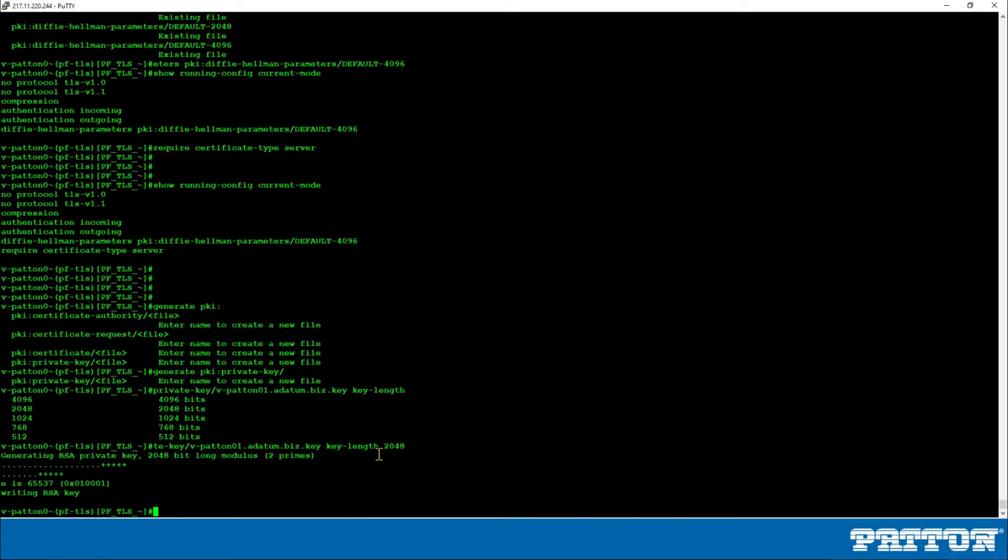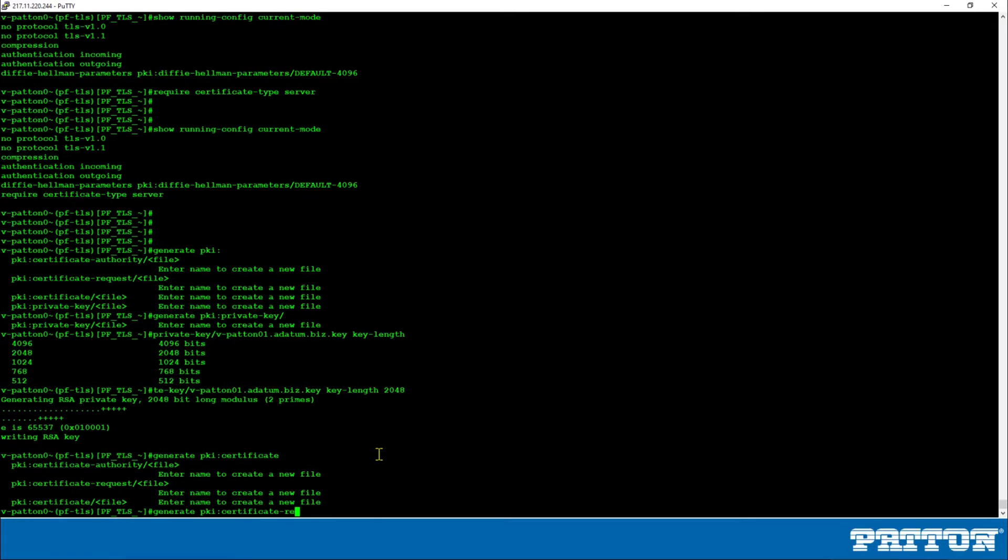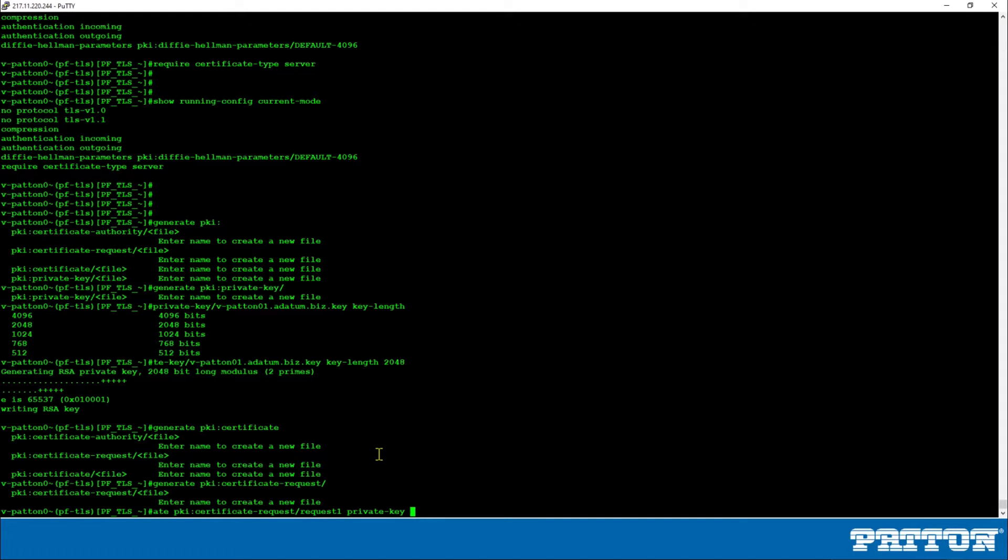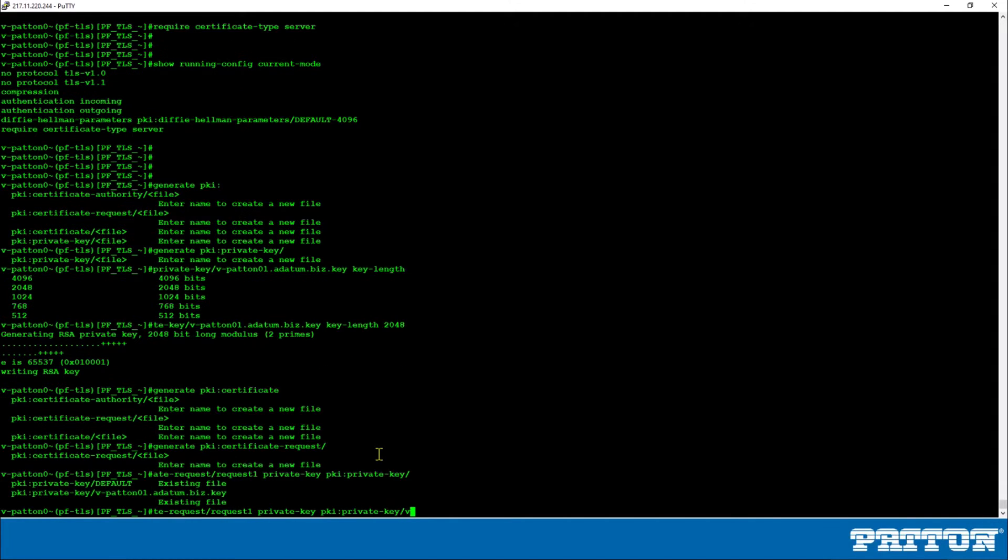Now the next step is the generating of the certificate signing request or CSR. And this is done also with the command generate pki. We say certificate request, we call it request1 here. And note that it doesn't have to match the FQDN, you just have to give it a file name. Then very important here, it must be related to the previously created private key. So we type private key with the exact same path as before. We can use the help with the tab key here. This is the previously created key.